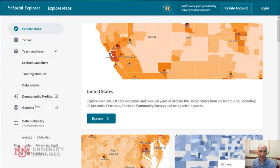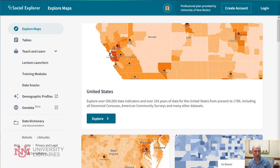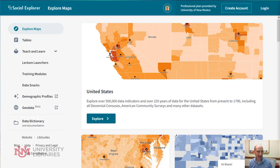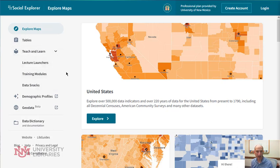Hello, welcome to Database of the Week. I'm Todd Quinn with the University Libraries at the University of New Mexico. Today we're going to be covering Social Explorer. This allows you to map data very easily, and on the left side you'll notice there are ways to learn on your own and some other options to show you how it's been used in the past.